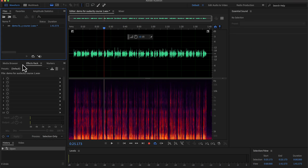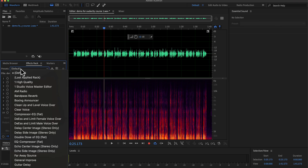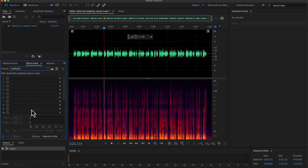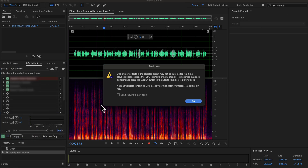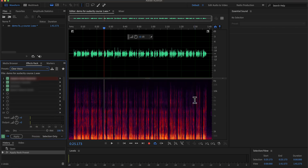Before that, I want to show you a preset I made in Adobe Audition. I have pre-configured all the effects in the right sequence in a preset. I have several presets, and 'clear voice' is one of them. I will apply this preset to this raw recording, and the audio will become fantastic with just a click.